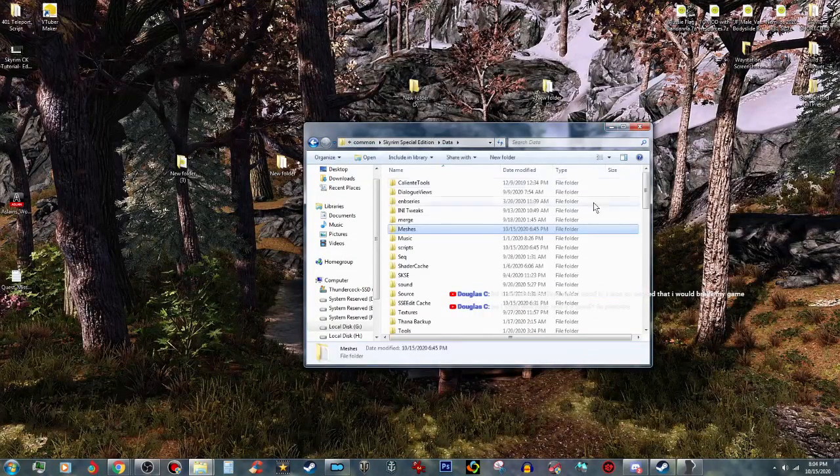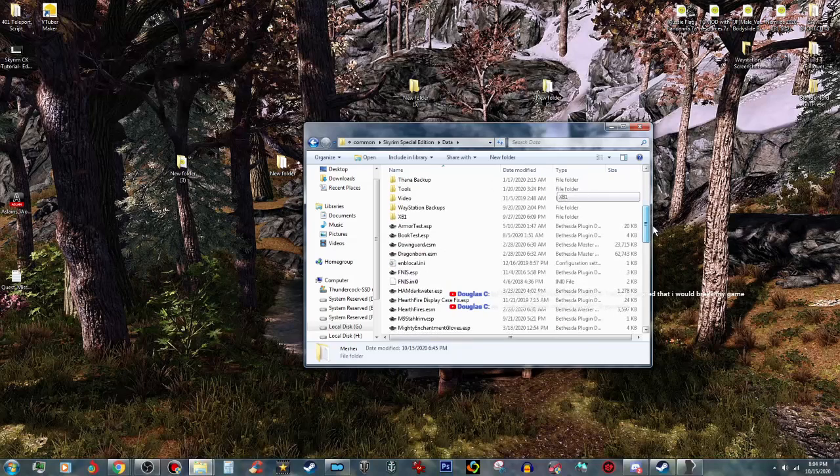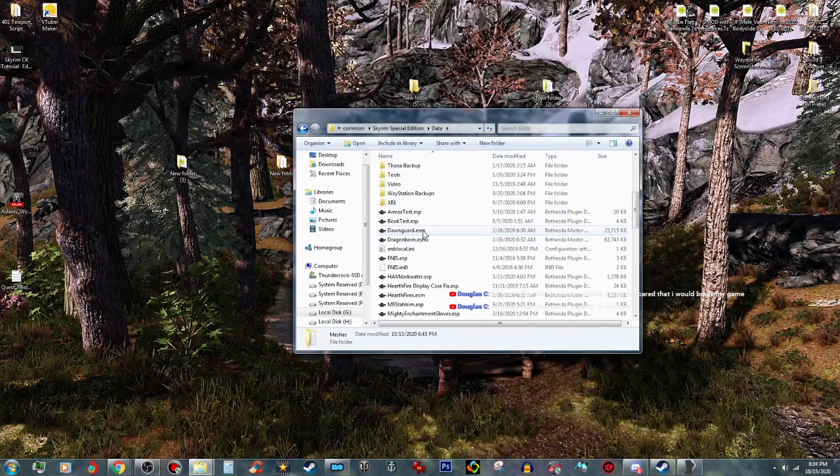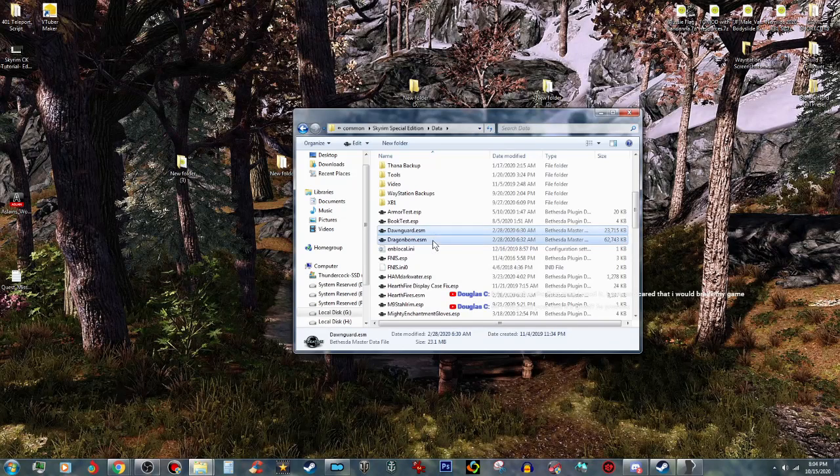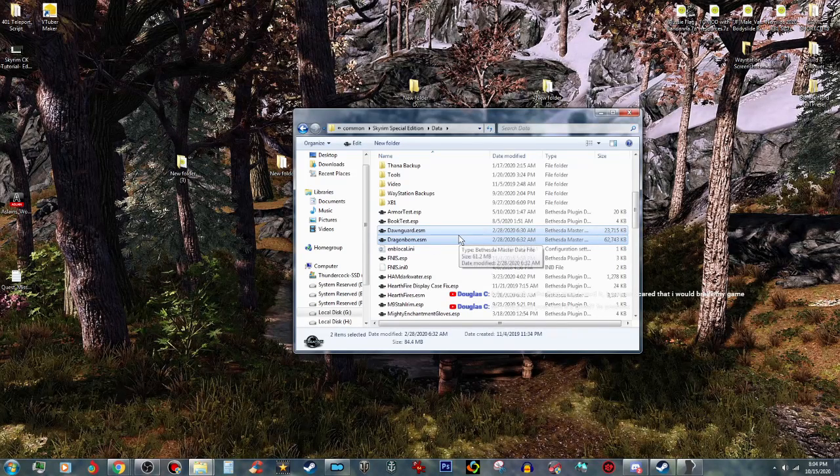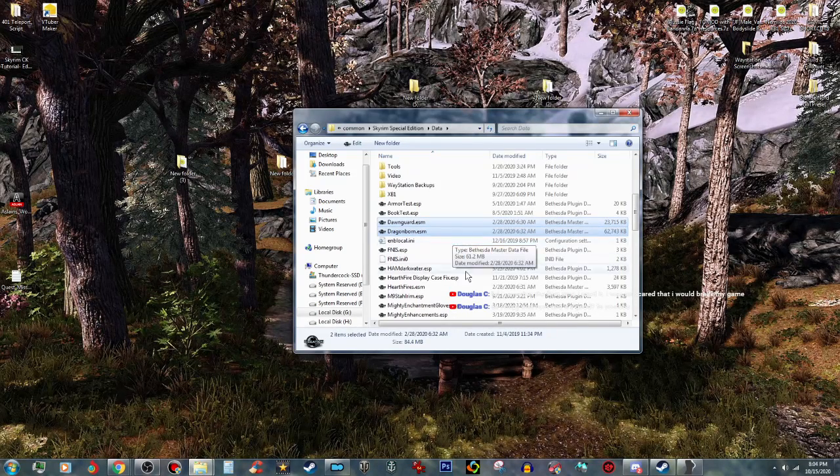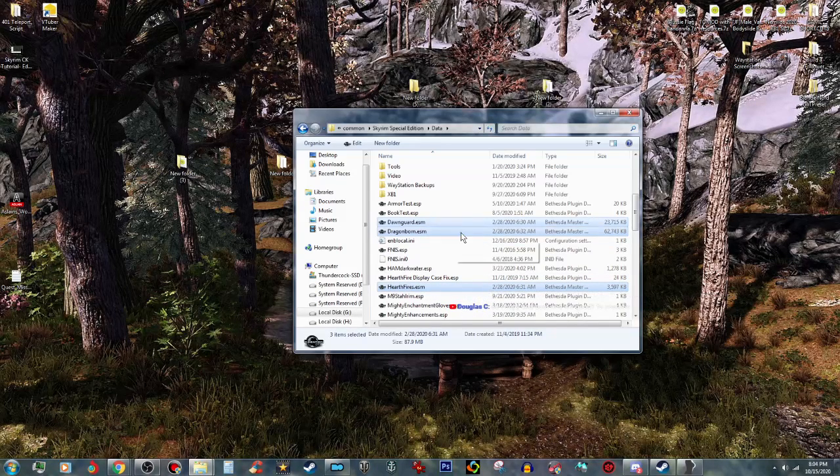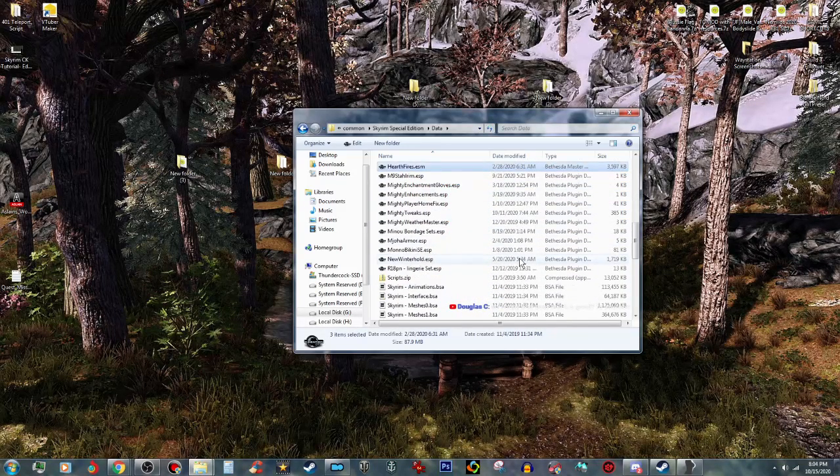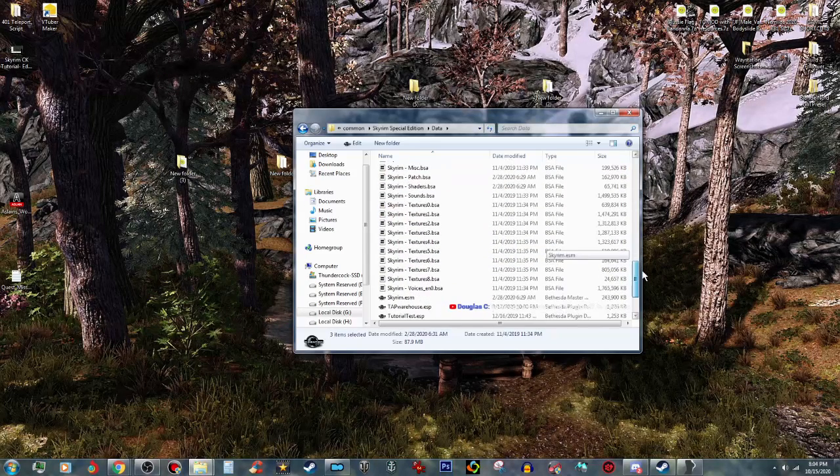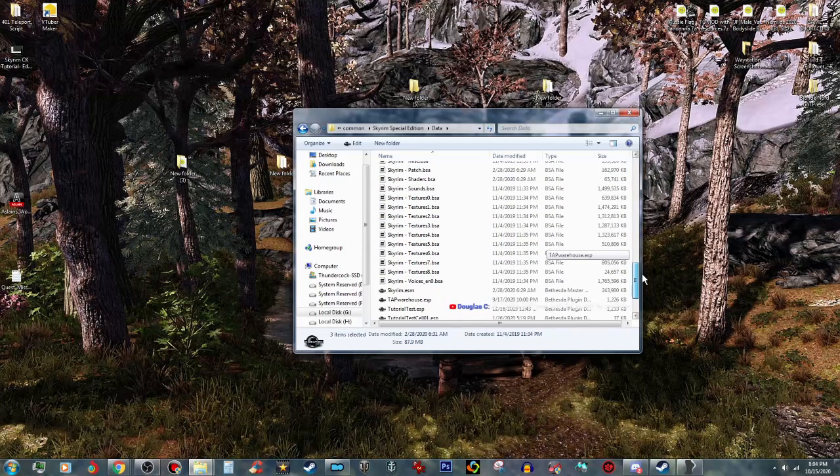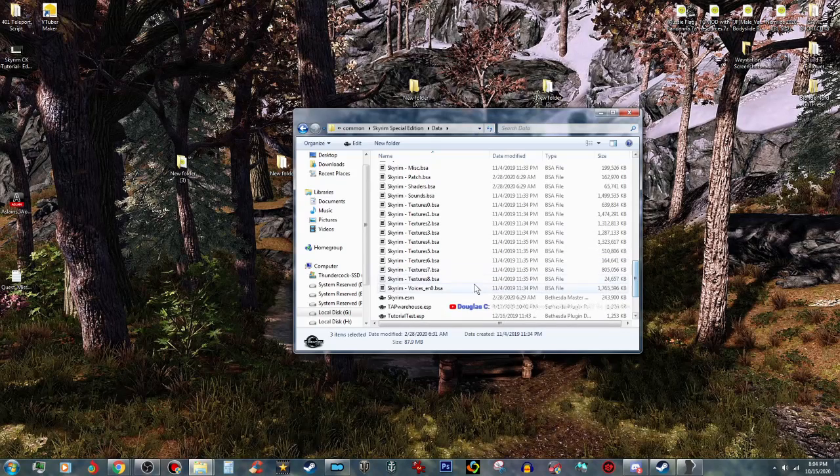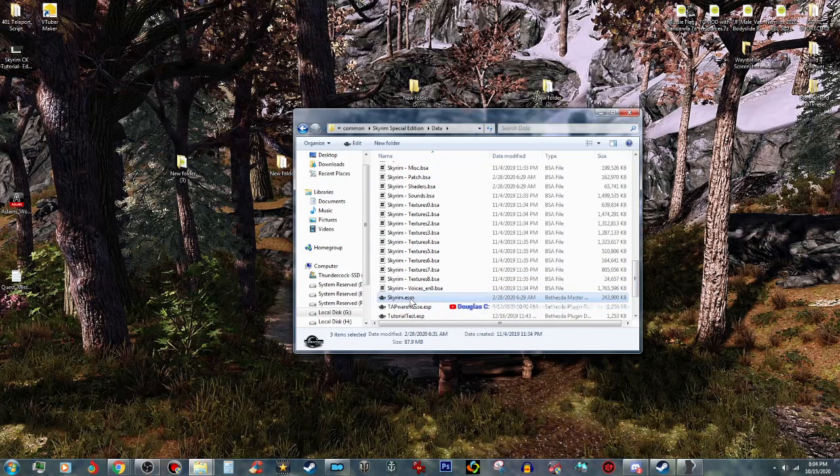So what we're going to do is we're going to clean this. So what you want to do is you want to go ahead and grab your Hearthfires, Dragonborn, Dawnguard, and you want to grab your Skyrim.